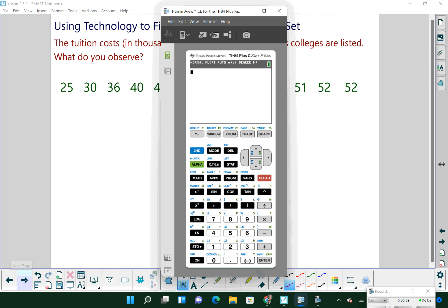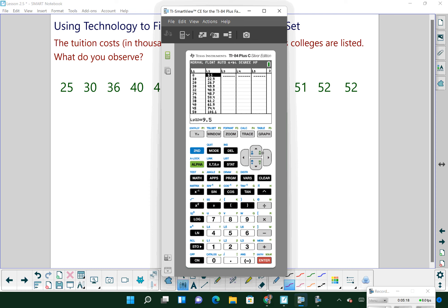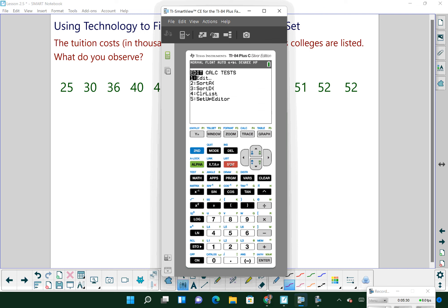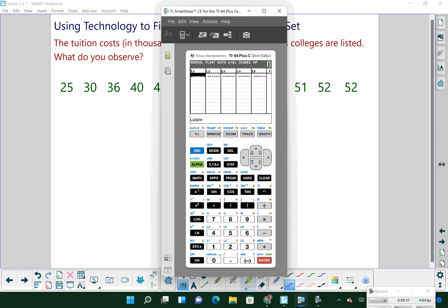The steps here are the same as when we were finding the mean and standard deviation. Hit Stat, then Edit. To clear out a list, go up to the list name, hit Clear, and go back down — do that for both lists. If you don't have an L1 and L2, hit Stat, number 5, and Enter — that'll set your defaults back up. That happens if you accidentally delete a list rather than clear it.